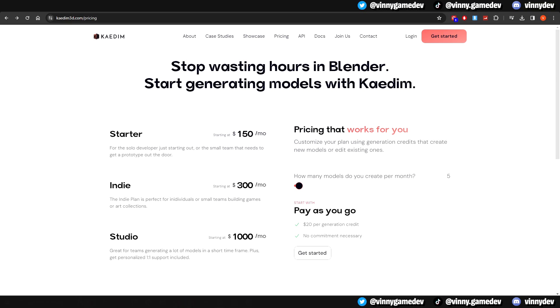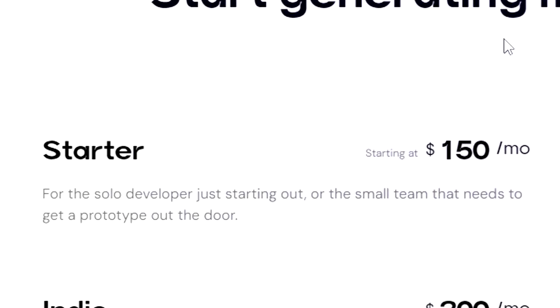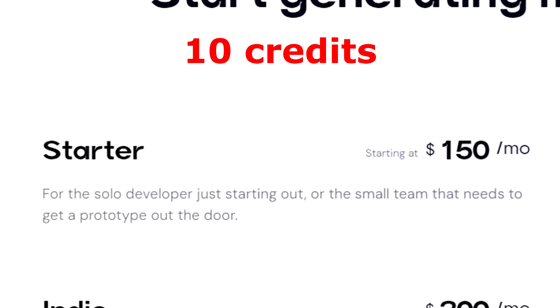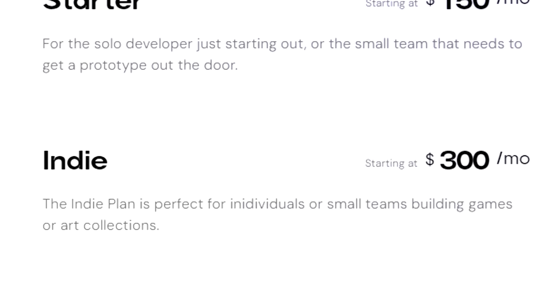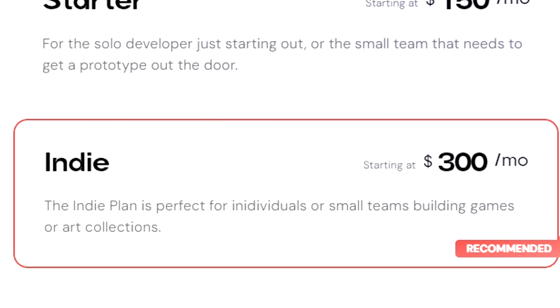Onto the pricing tab. It can be daunting to look at at first. The starter plan, which is $150 a month, gives you 10 credits, which is perfect for just starting out as a solo developer. The indie plan, which is $300 a month, gives you 20 credits. This is best for small indie teams.